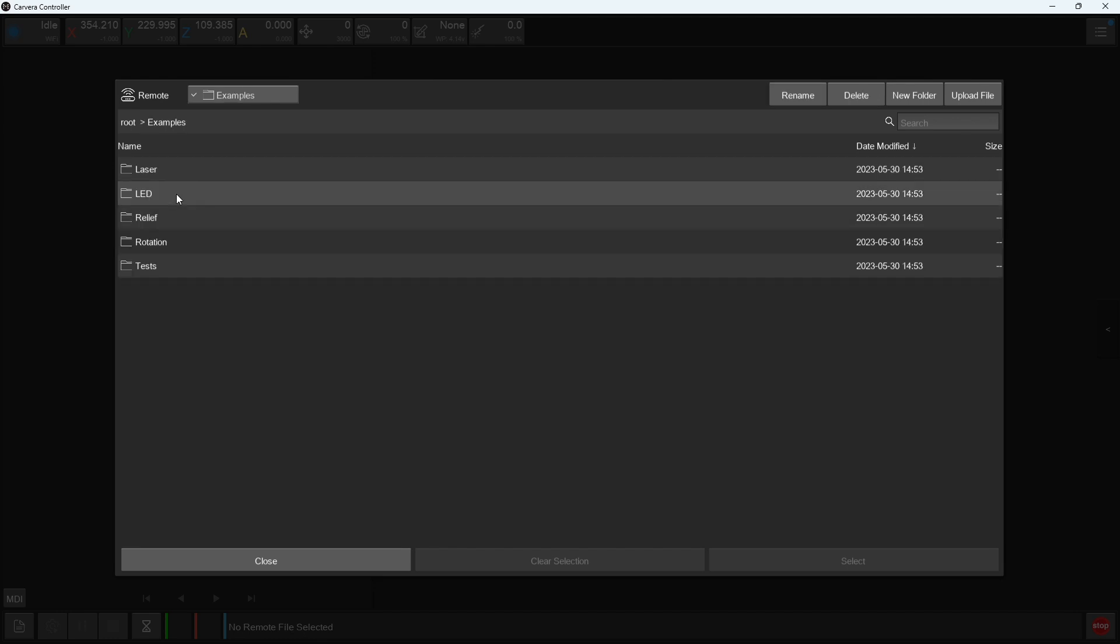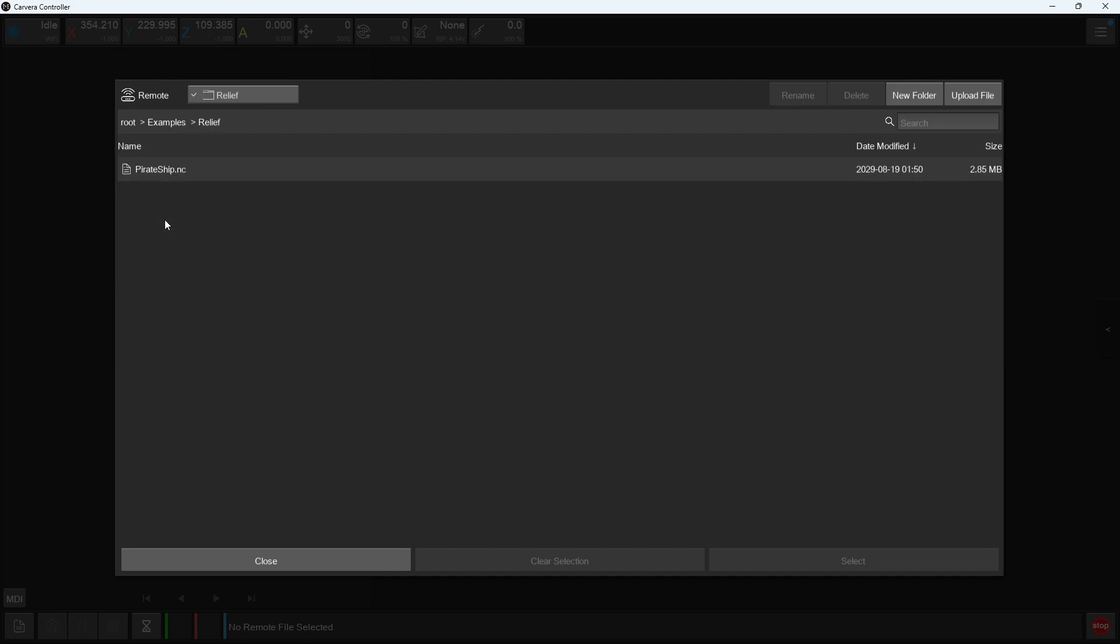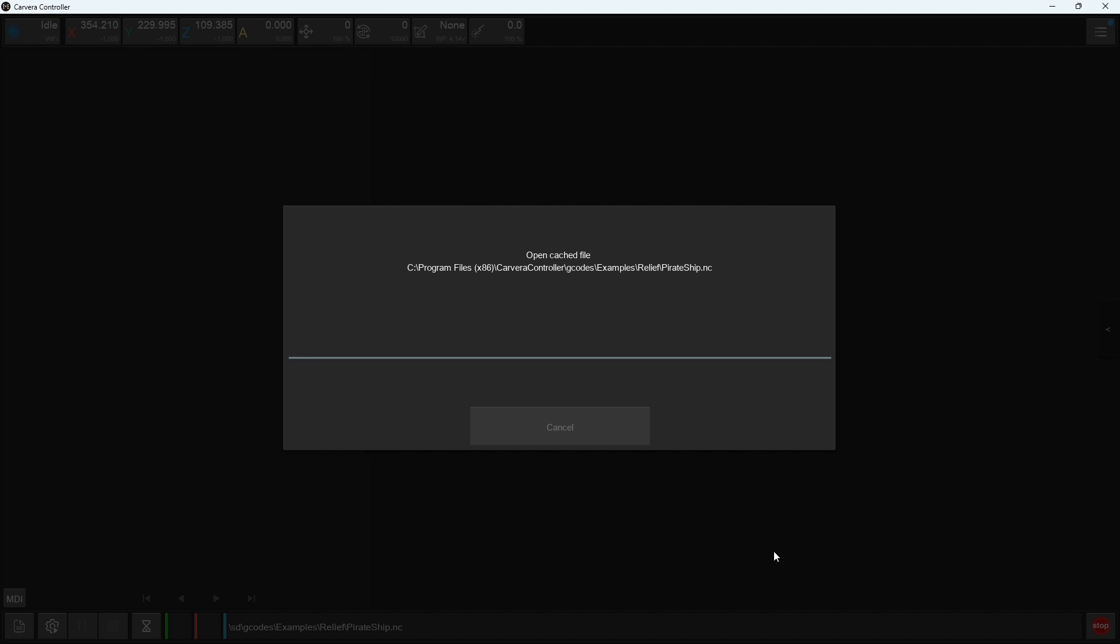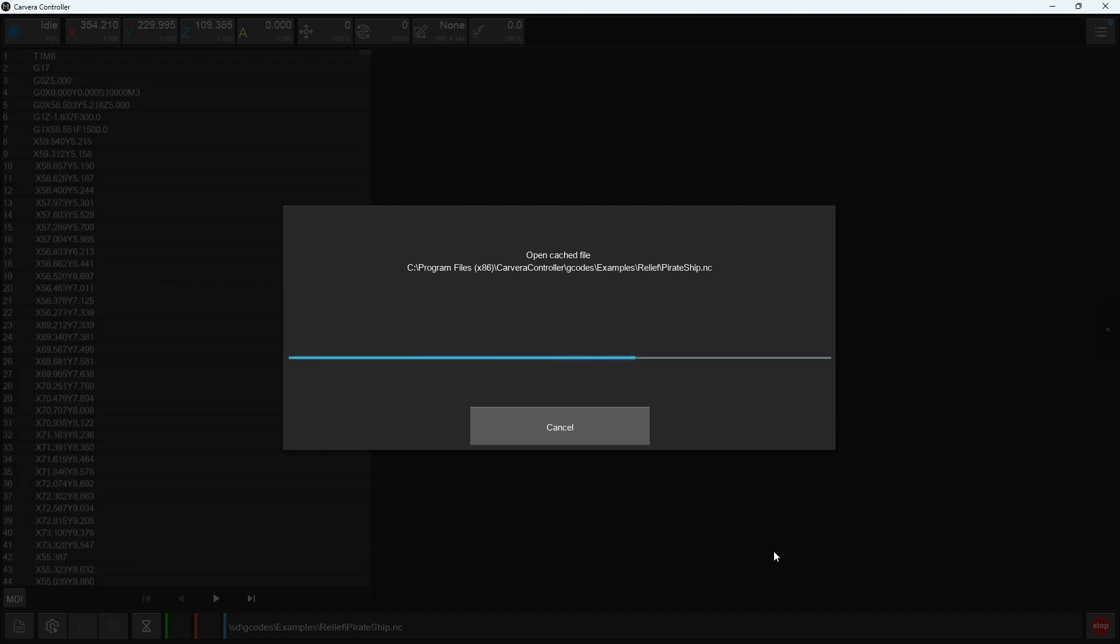Here you will see one folder called examples, which is preloaded on every Carvera from the factory. In this file folder, you will find files from our example guides, and you can choose a file to open or run.